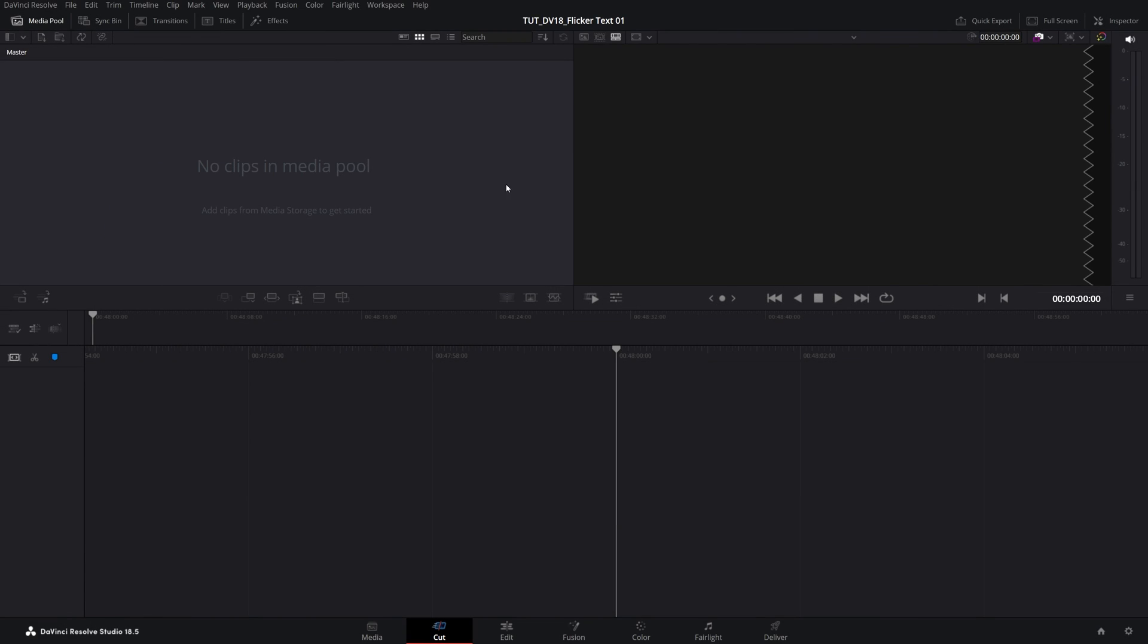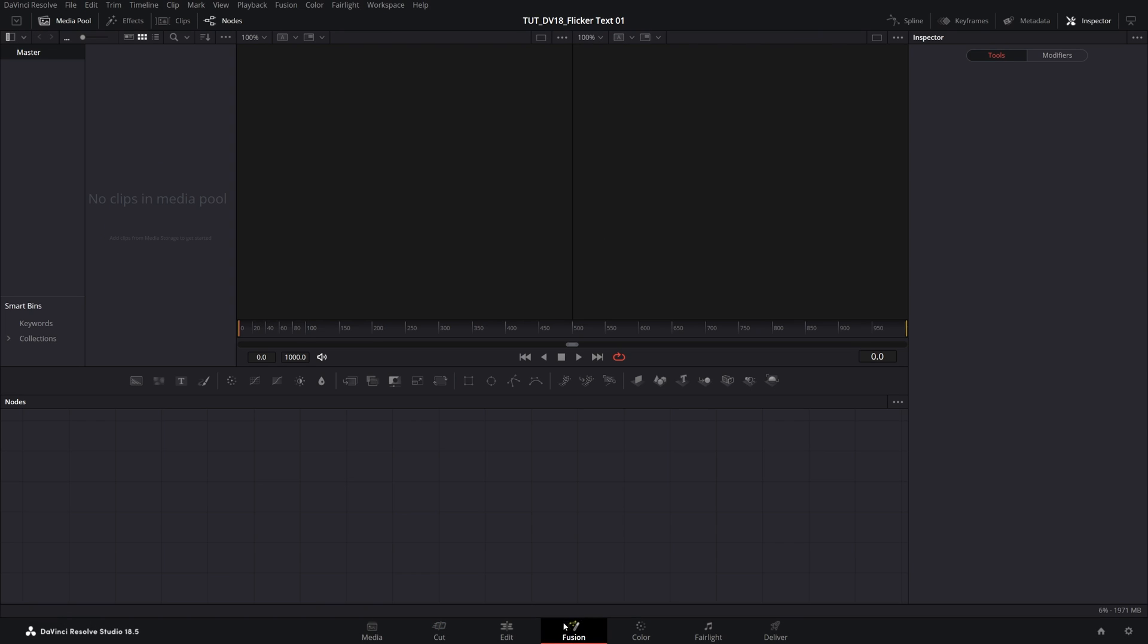Here we are in DaVinci Resolve and I'm going to start by creating a new Fusion composition by opening Fusion Workspace, then select the text plus icon.